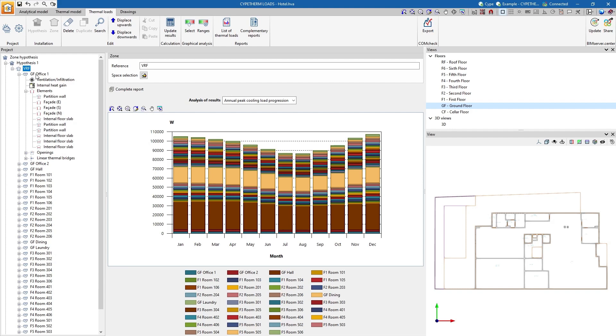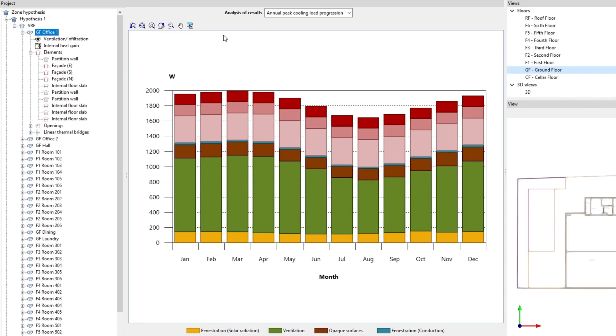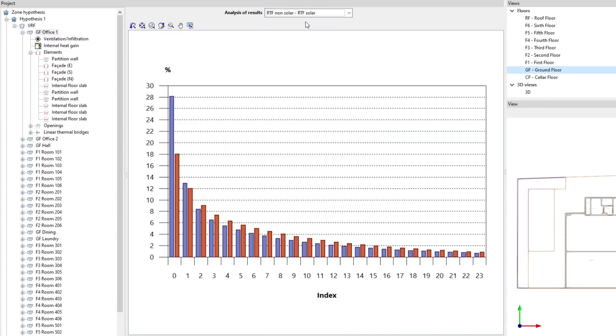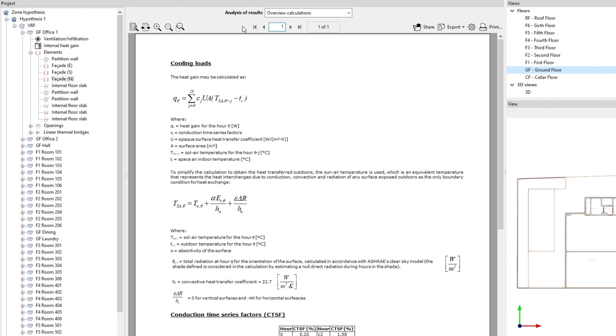Next, we carry out the analysis of results by checking the values obtained in each zone, in each space, and in each element on the screen.